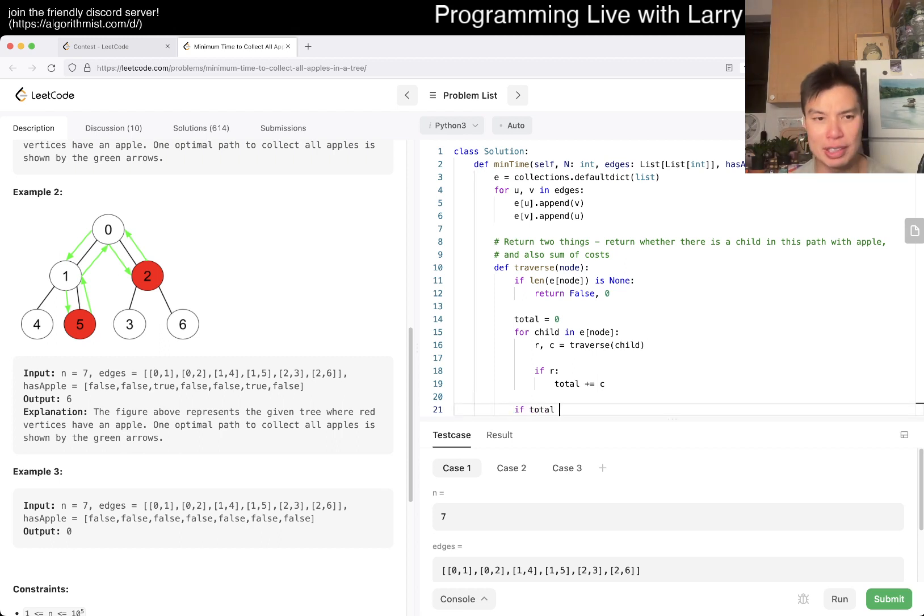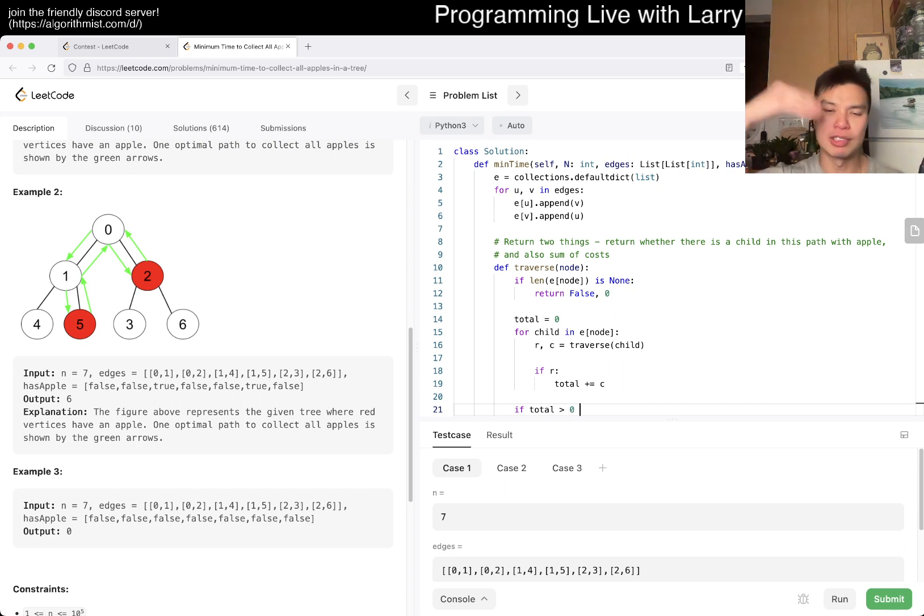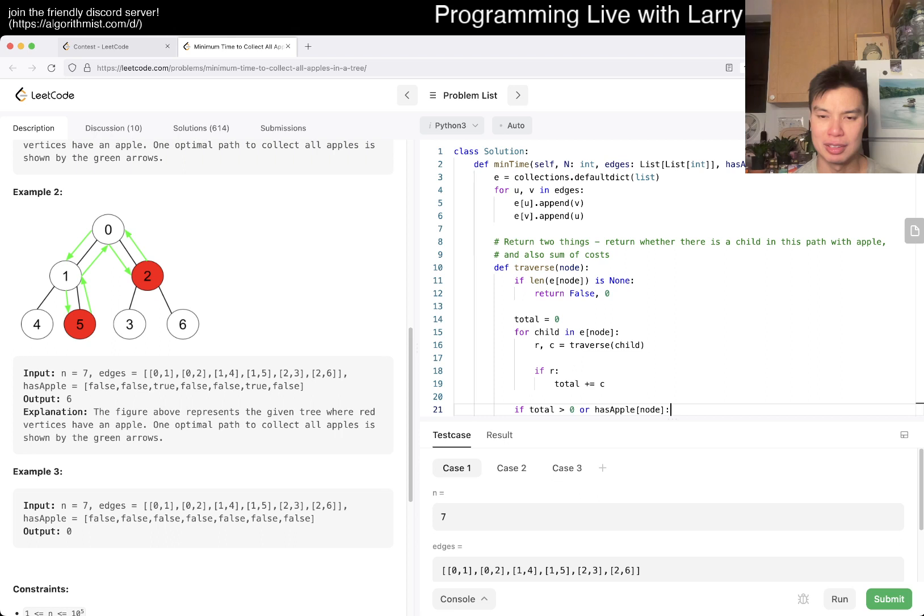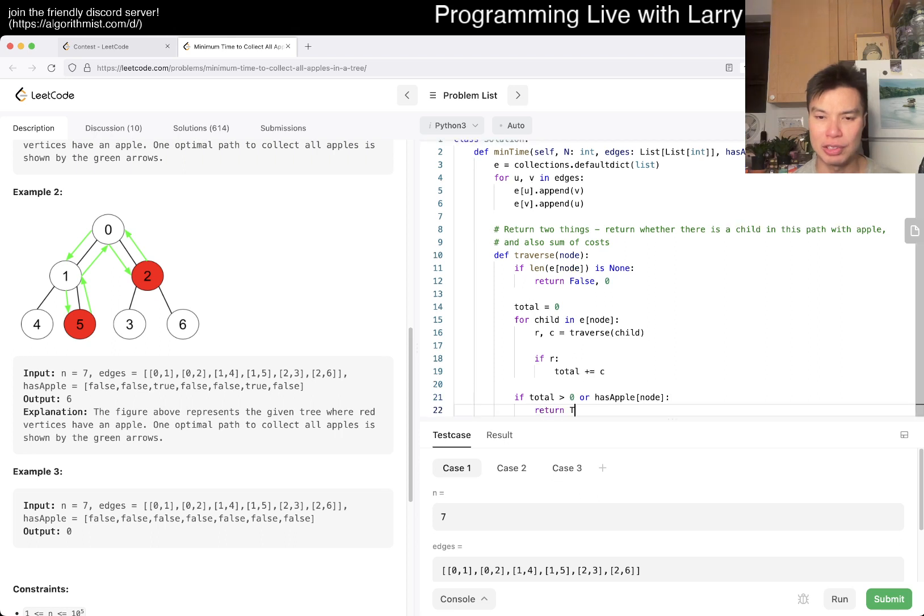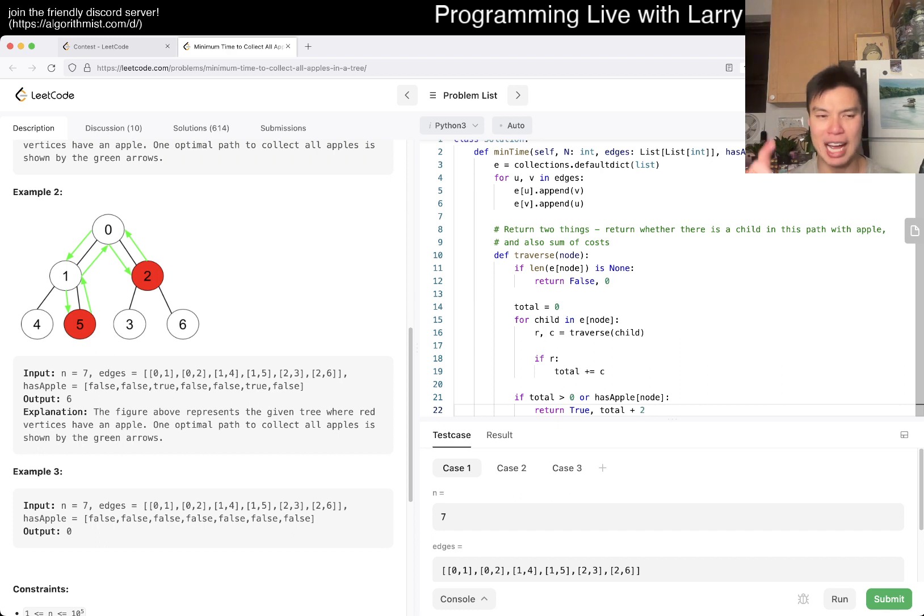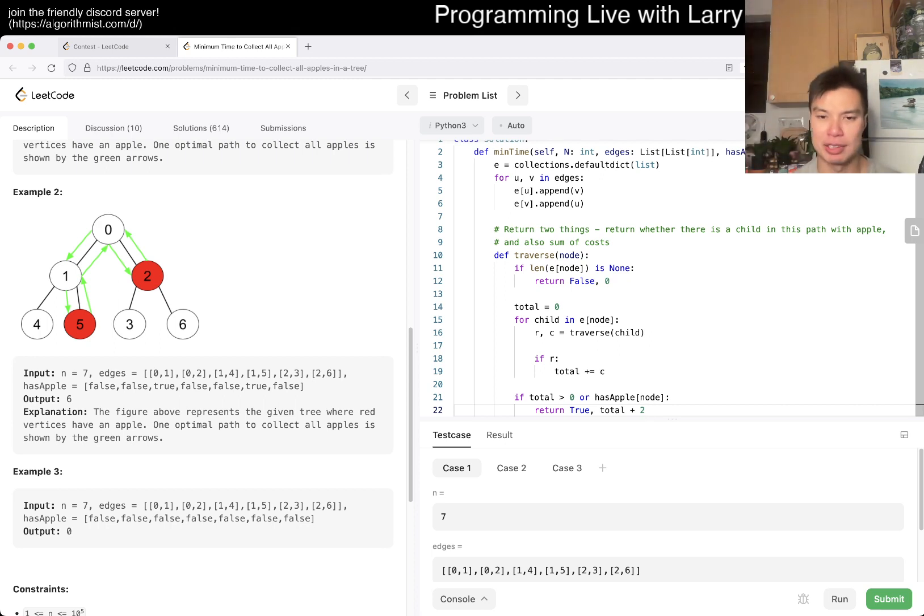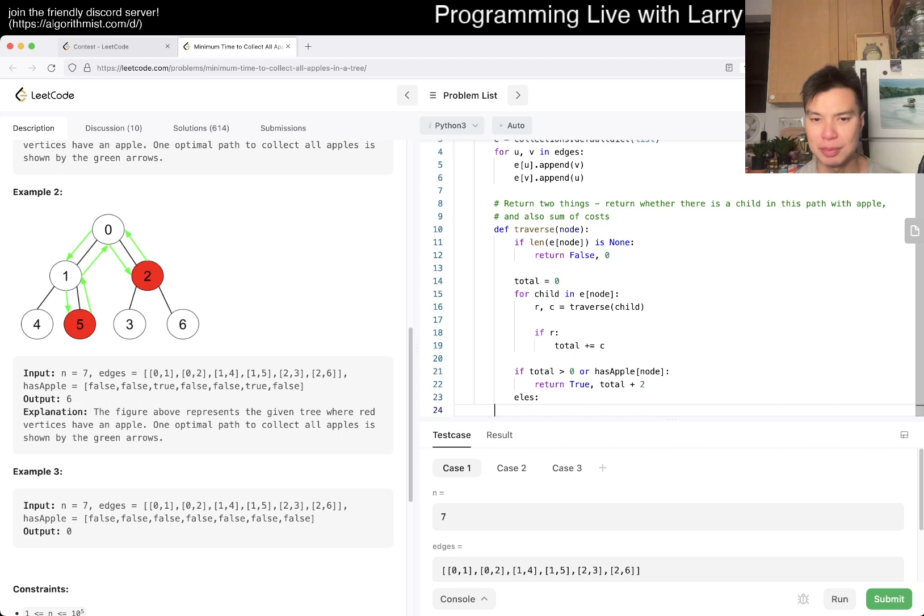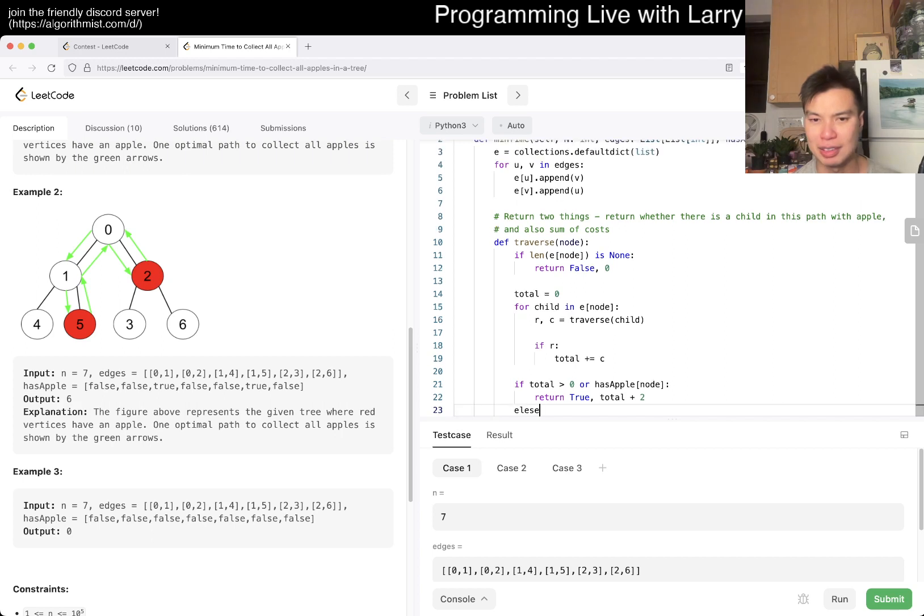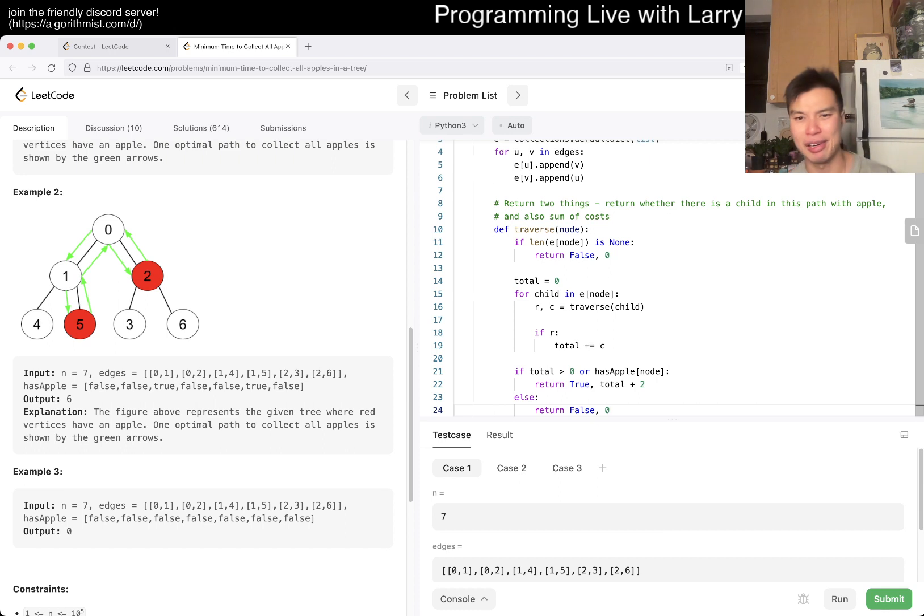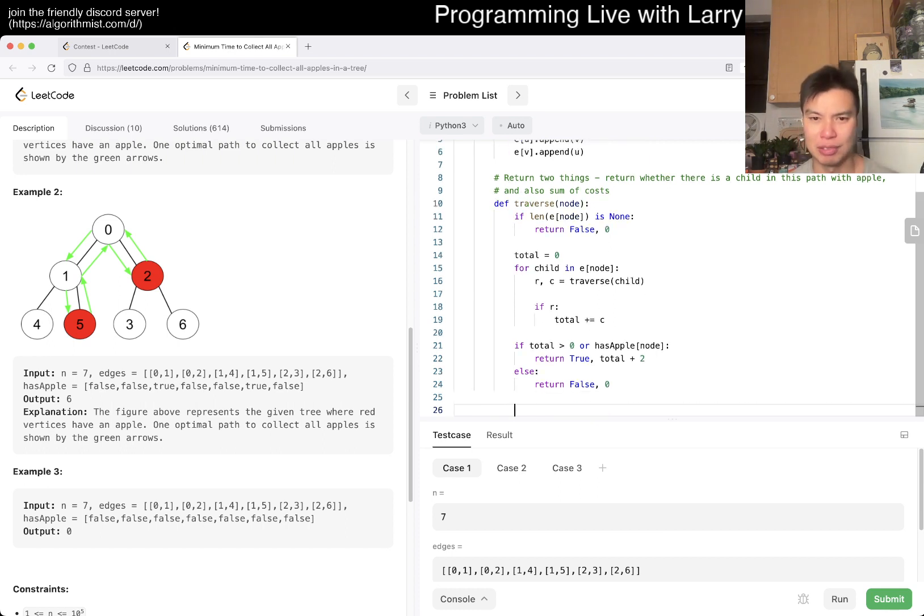Then we have r and cost equals traverse child. If r then total plus equals cost. I think this is mostly good but it's a little bit awkward. Basically if total is greater than zero, meaning there's a child somewhere down there with an apple, or has apple of node, then we return true, total plus two.